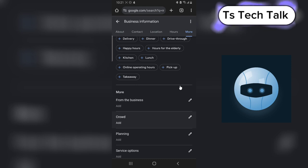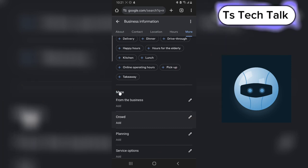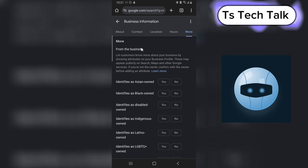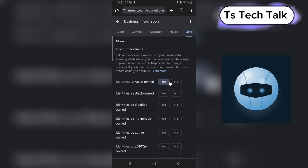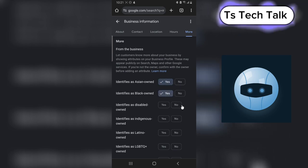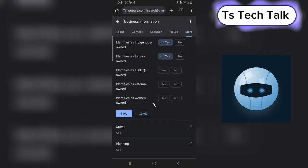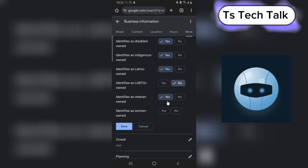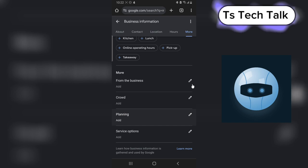If you have a specific kind of category of people you want accessing your business, you can see all of that here. Where it says 'From Business,' you can click on that and it says 'Let customers know more about the business by showing attributes to the business profile.' If you want to identify as Asian and want Asian audiences, you can say yes. Black-owned, yes. Identify as a disabled owner, you can say yes. Just choose anything that relates to you.